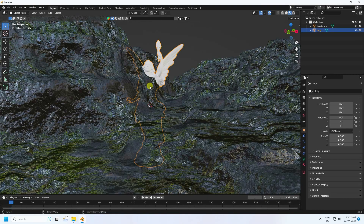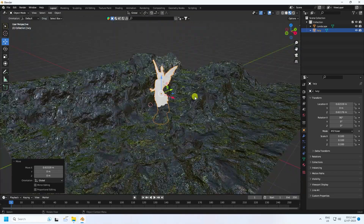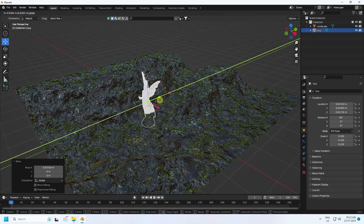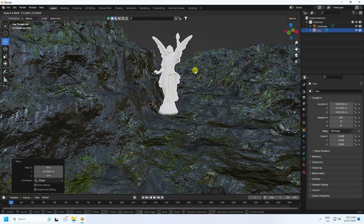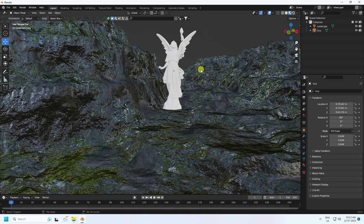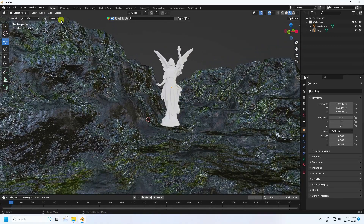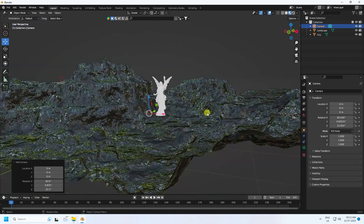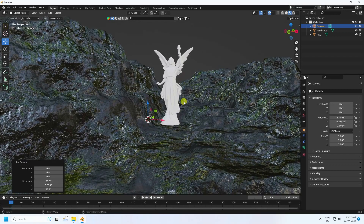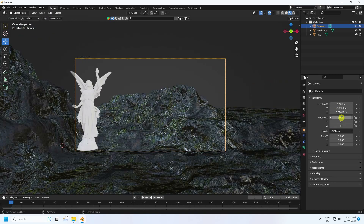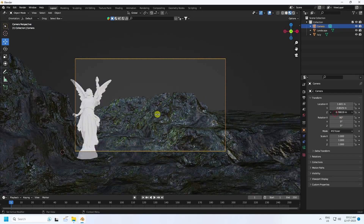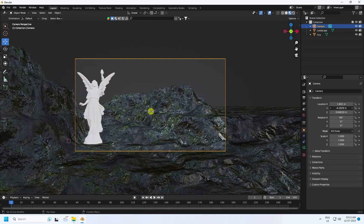Select the 3D character model and change the size. Set the camera angle — press Alt+Ctrl+0. Set the rotation to 90, 0, and 0. Position the camera appropriately.